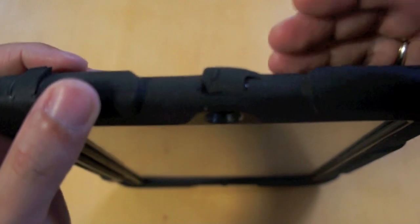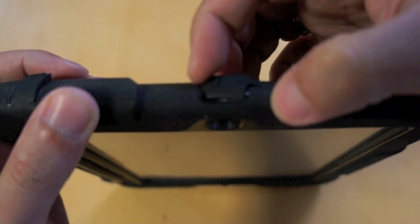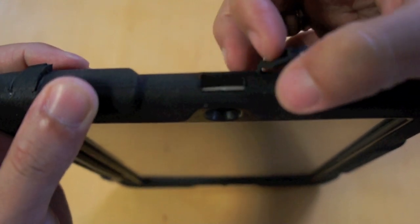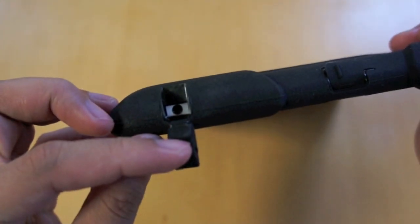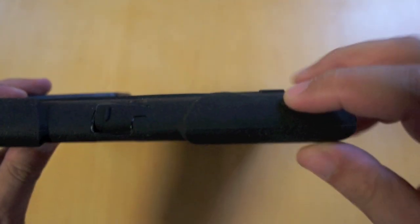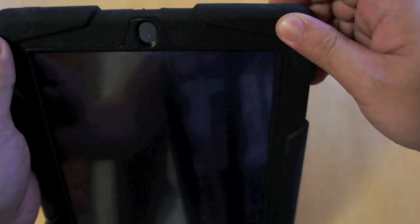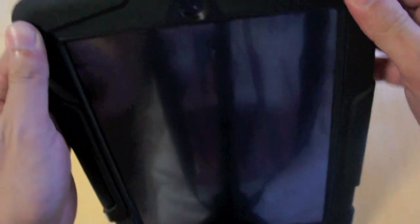At the top, we have the cutout and the cover for the secondary mic. Here's the cutout and cover for the headset jack. And here's the power button, which is covered, but still responds very well when pressed.